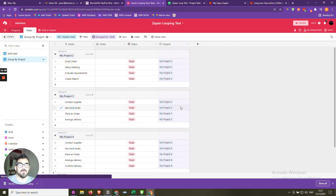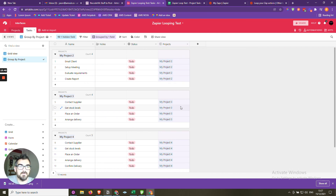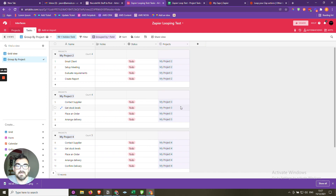That's how Looping by Zapier works — very useful for orders, line items, and creating project tasks. It's still in beta so there may be minor bugs, but it's been available for a while. Check it out, and if you have any questions let me know. Thanks as always for listening.